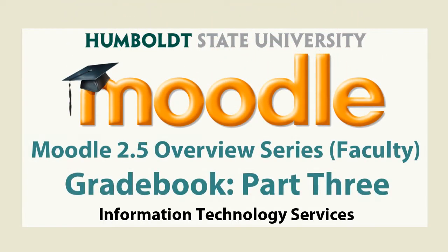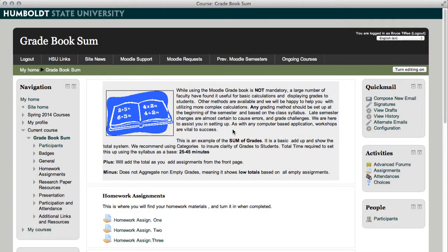Well, hi everybody, and welcome back to video number three in our grade book series on Moodle 2.5 here at Humboldt State University. The title of the sheet gives it away, we're in grade book sum, and that's what we're working on, sum of grades.